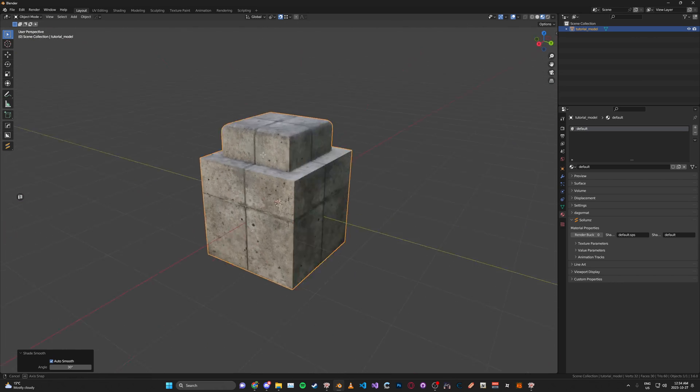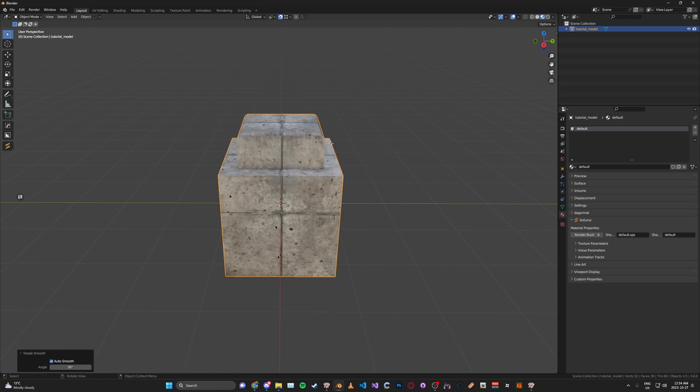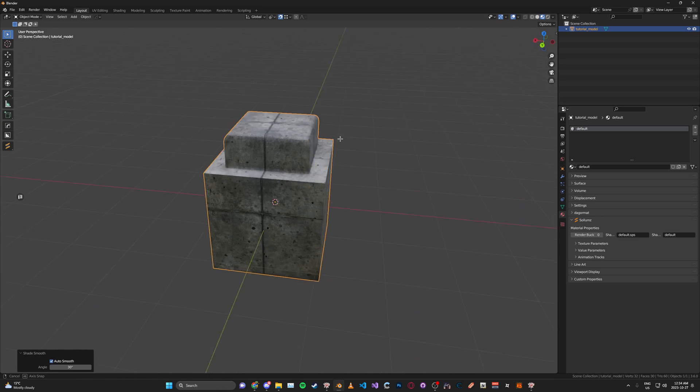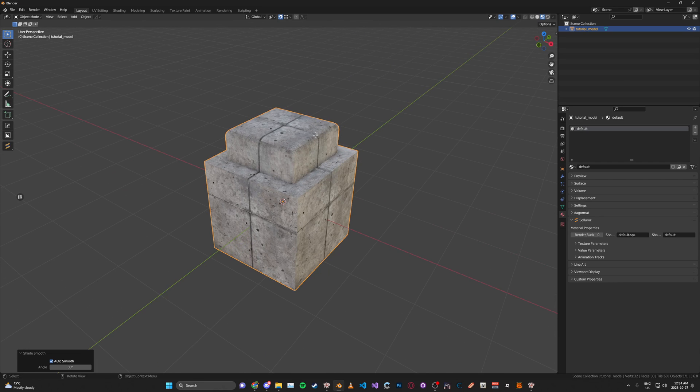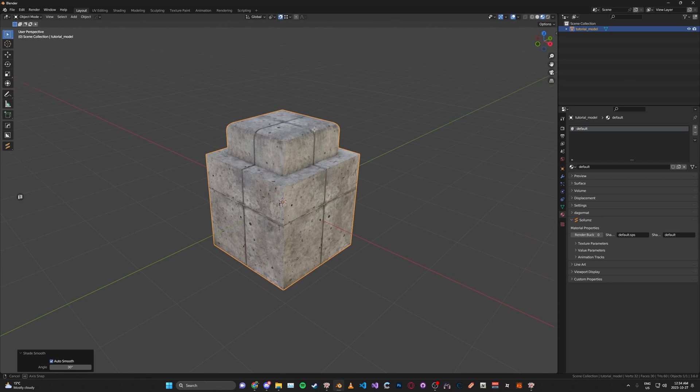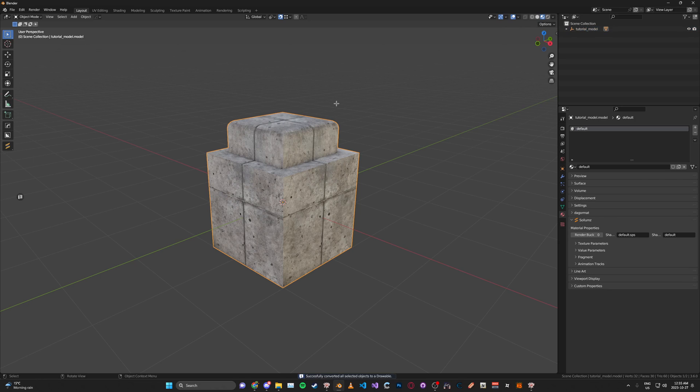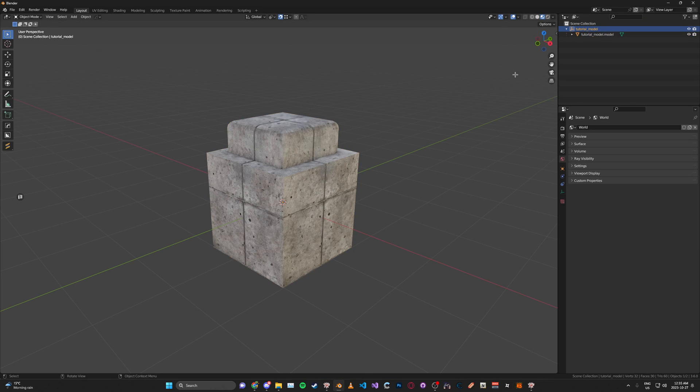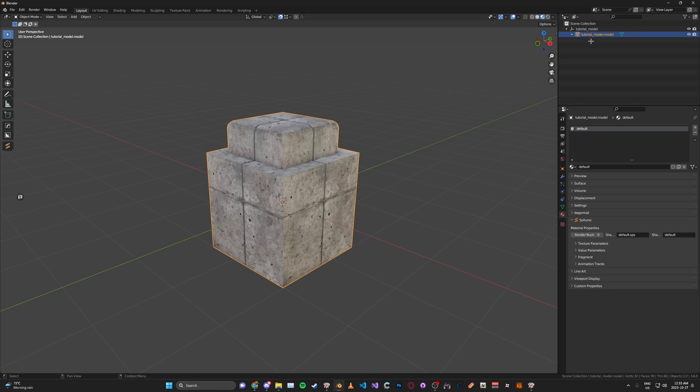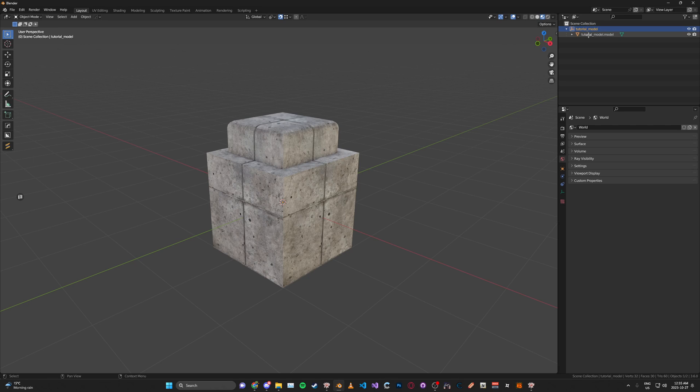Then now let's say this is the model you have textured with proper materials and whatnot. Now to properly set it up, what we need to do is select it, click V or press V and click convert to drawable. Then you'll see here it'll add a new empty and then parents it to it. This is because this is the drawable and this is the drawable model.